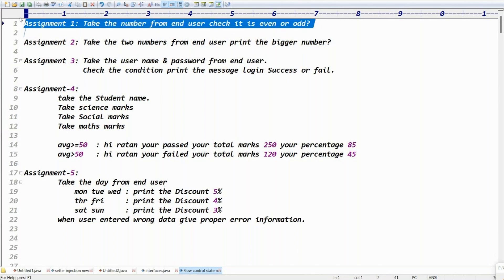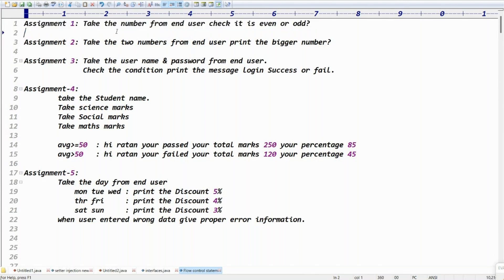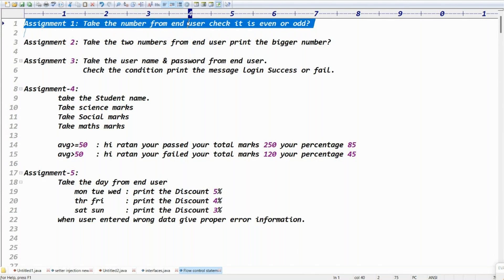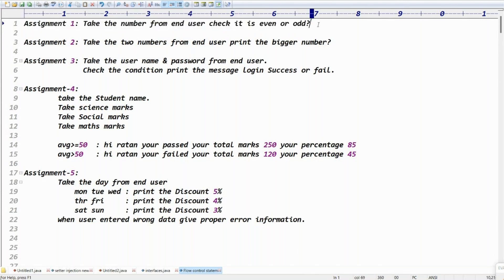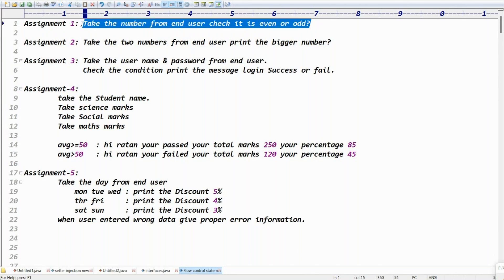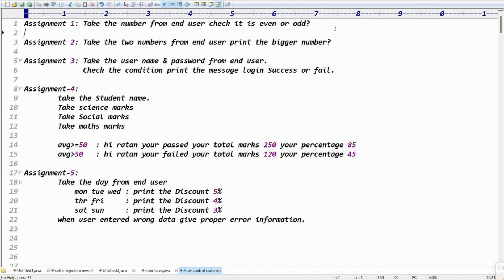This is a very small assignment — don't expect very complex examples in the first video; we'll slowly increase the complexity. The first assignment is: take a number from the end user, then check whether it is an even number or an odd number. You can pause the video, try to write the example yourself, and then resume to check your answer.